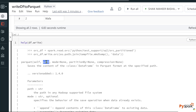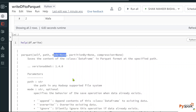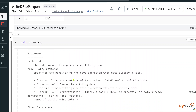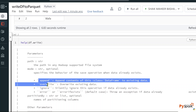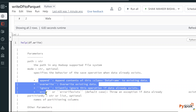The parquet function takes a couple of parameters. The path parameter will take the location where you want to store the parquet file as a string value. There is also something called 'mode' — this is what I was saying about saving modes. The mode parameter will take values: append, overwrite, ignore, and error.